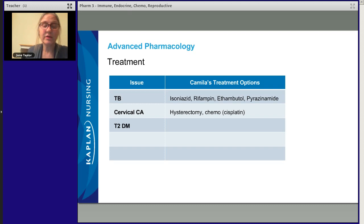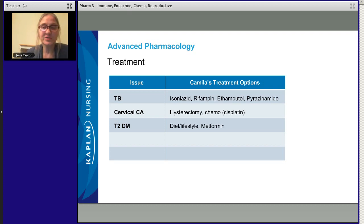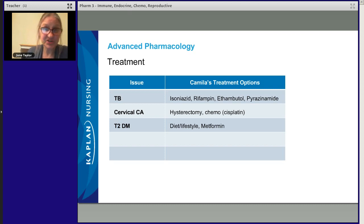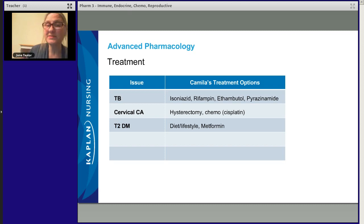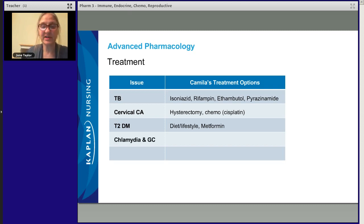Type 2 diabetes — what's the first mainstay of therapy? Lifestyle changes. We want to tell her about getting to a healthy weight, a healthy amount of exercise, and healthy eating habits. The most important thing she can do is whatever she puts in her mouth. But we're also going to start her on metformin. What does metformin do? It's not insulin — it stops your liver from breaking down glycogen, so you don't make new sugar. Very handy if you're trying to keep your blood sugar down.